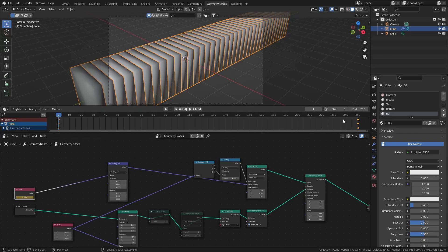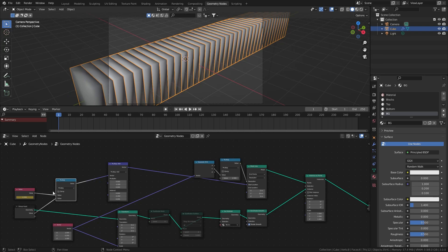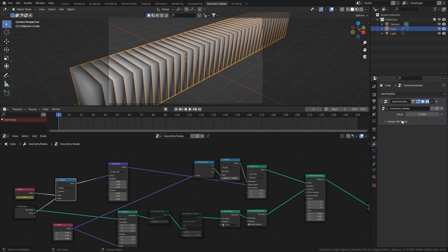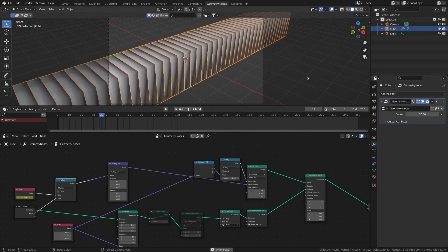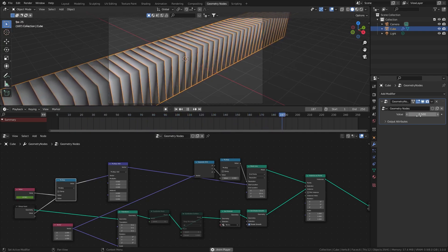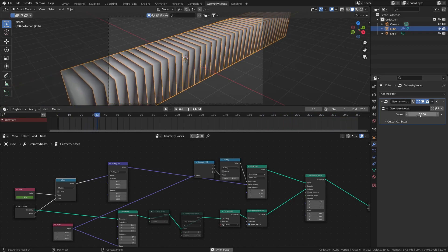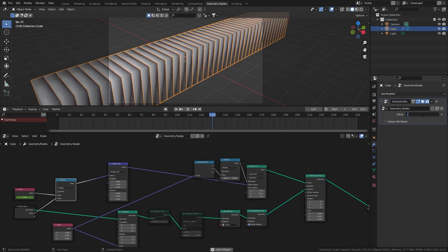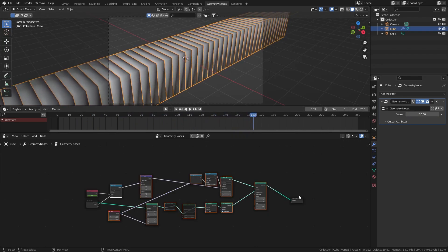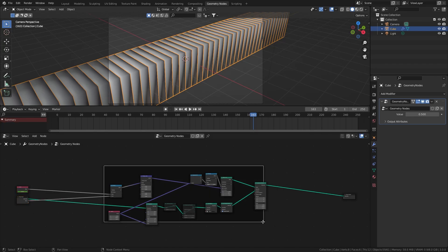I want control over the speed without manually changing keyframes, so I'll take a math node set to multiply, plug it in between the value and the multiply add, and take that value to the group input. Now in the modifier you can see a speed control — currently it's about two times slower than before. I'll leave it at 0.5. This completes the block array; I'll add a frame and name it 'block array'.